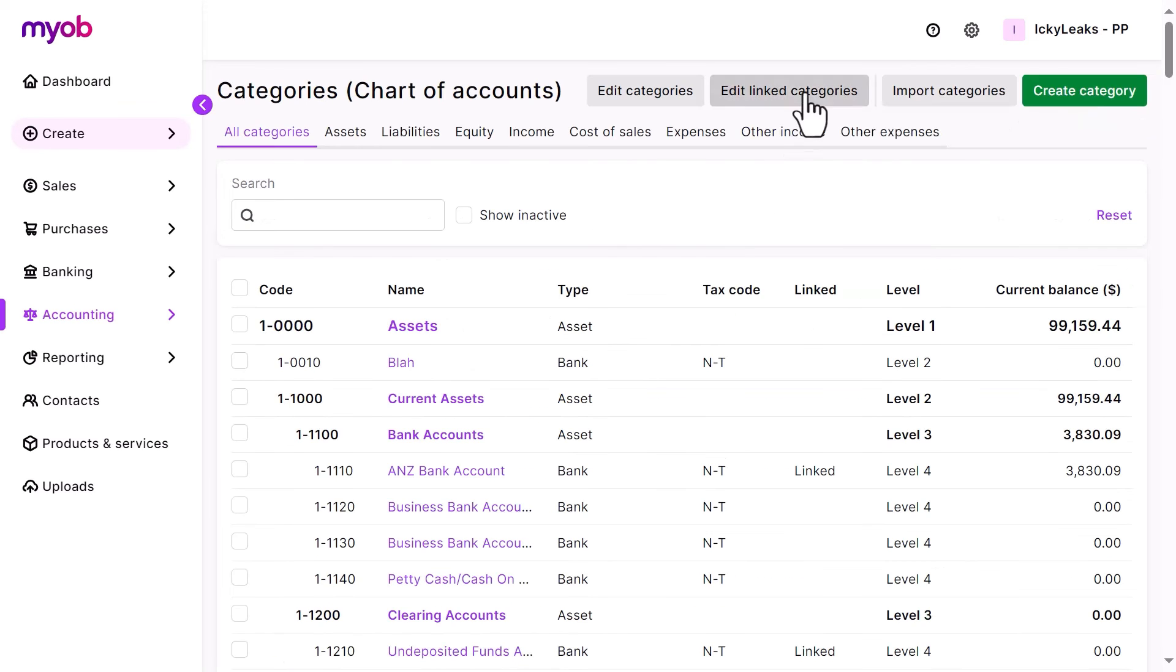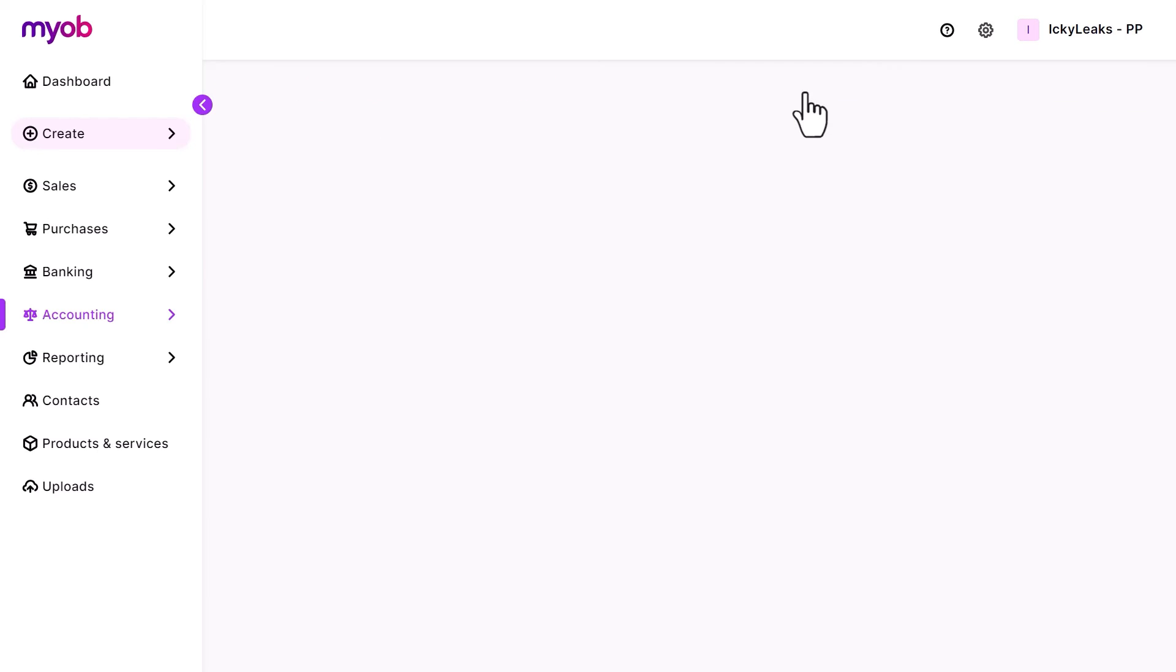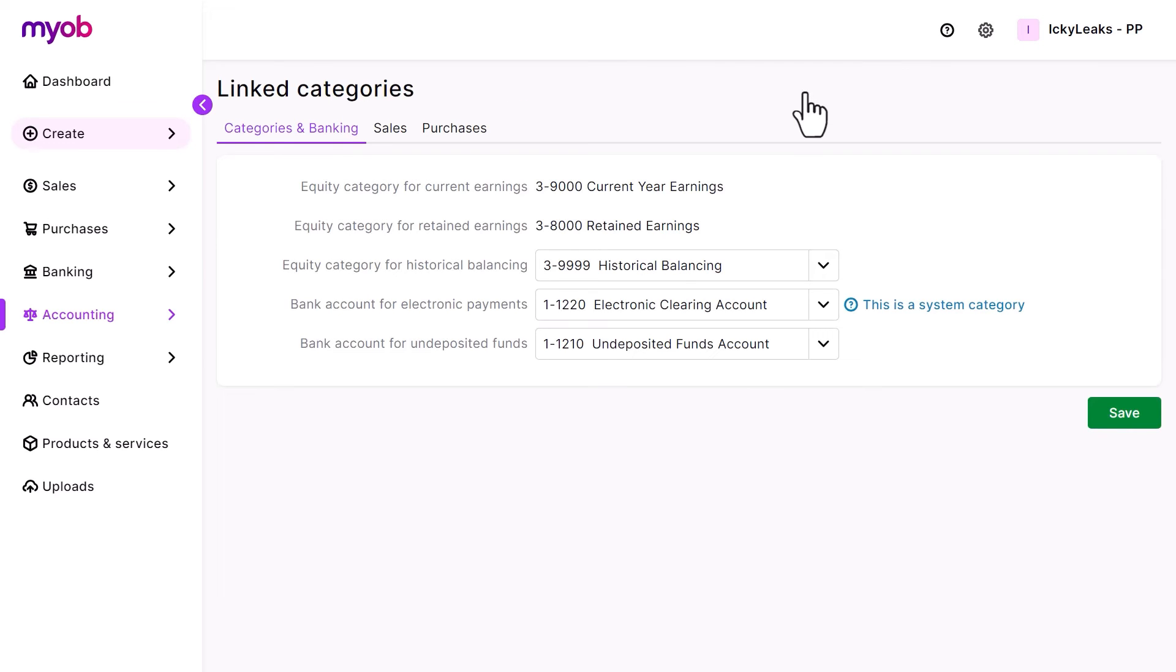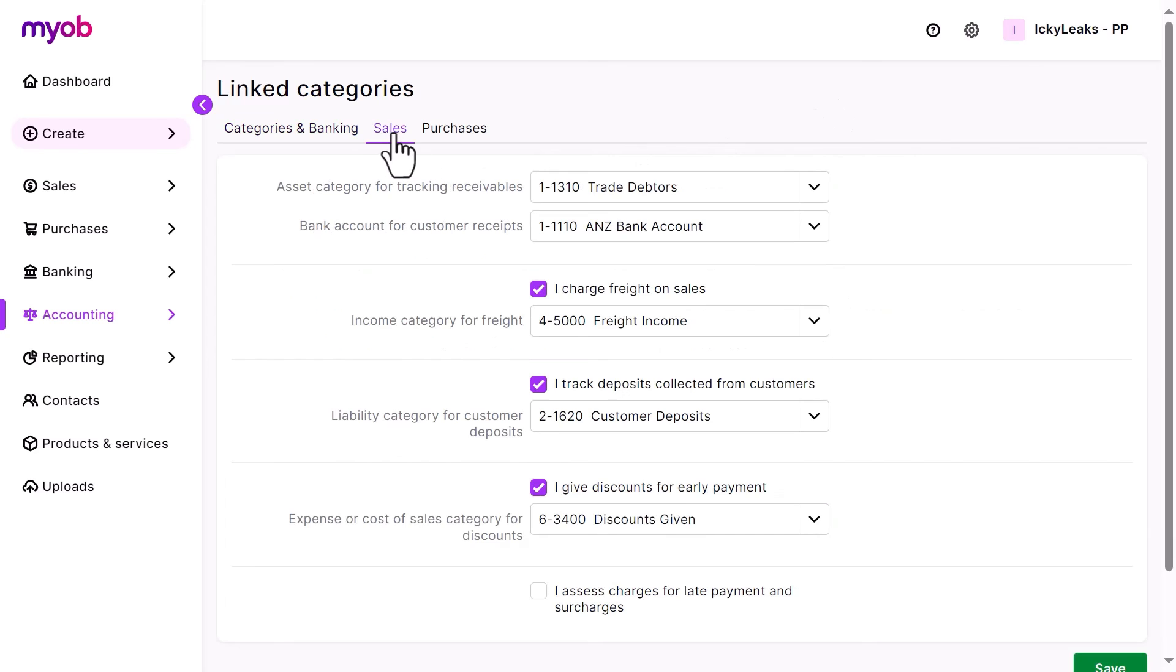Click Edit Linked Categories. Linked categories are used for various system features in MYOB. They work behind the scenes to make sure that the right categories are used. For example, when you create an invoice in MYOB, there's a linked category to track your receivables. That's the amount your customers owe you.